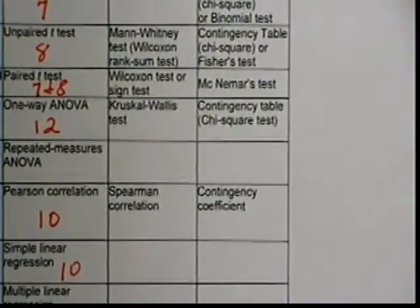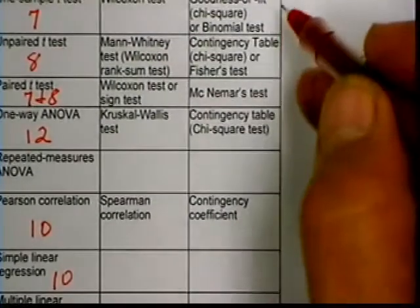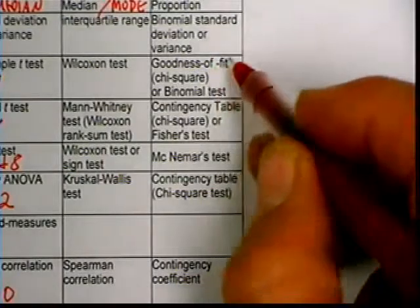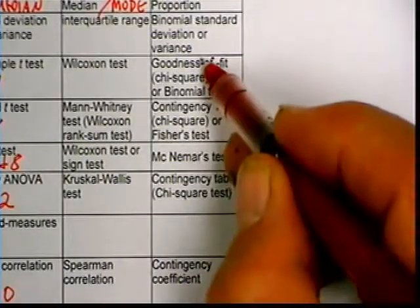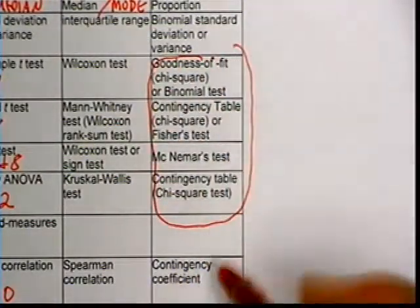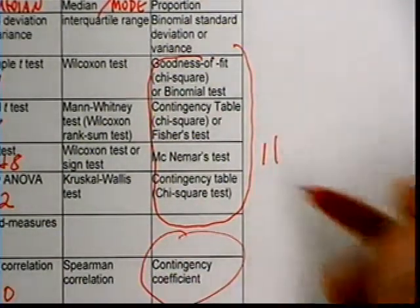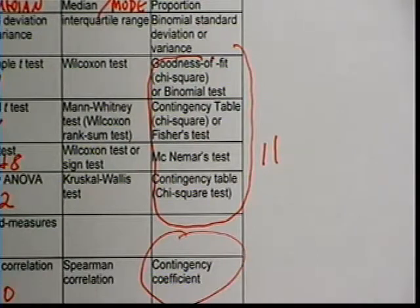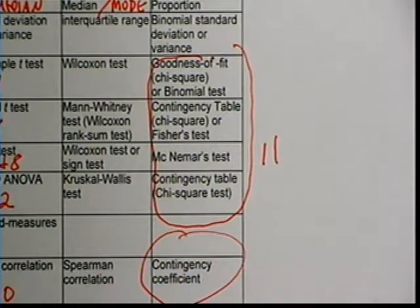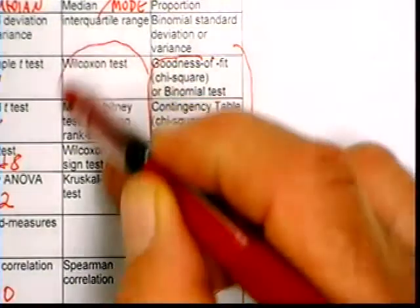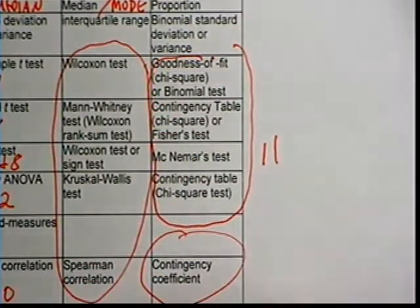These other tests — we've talked a bit about the chi-square test. A lot of these tests use the chi-square test and the contingency coefficient, and those are the subject of chapter 11. The non-parametric tests are covered in chapter 13.